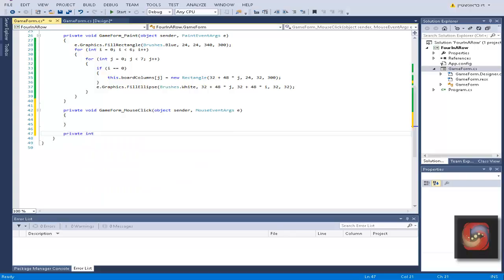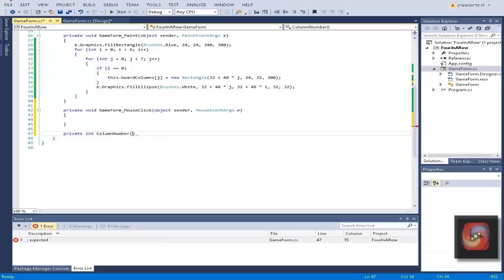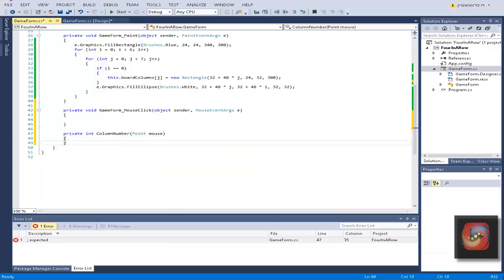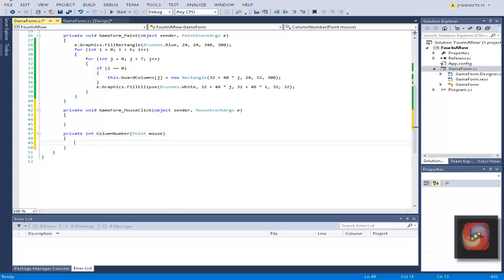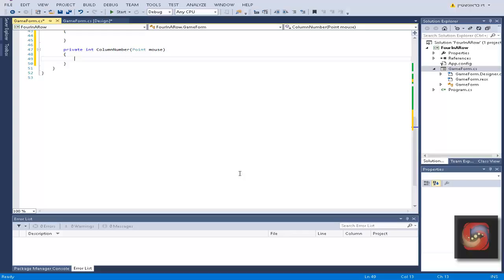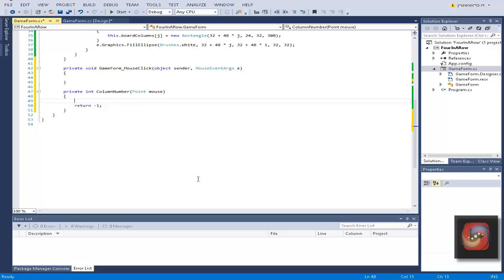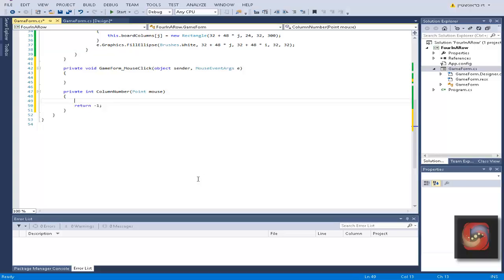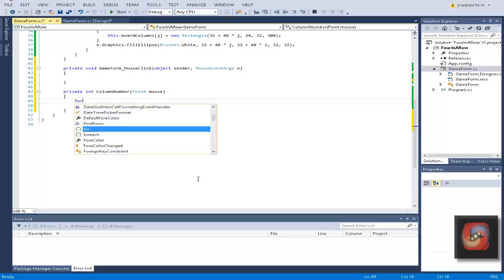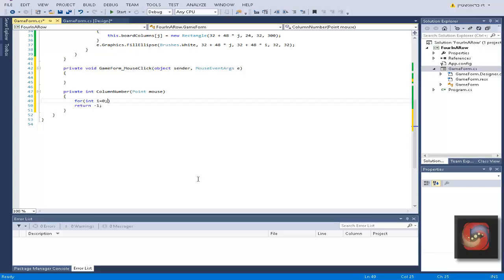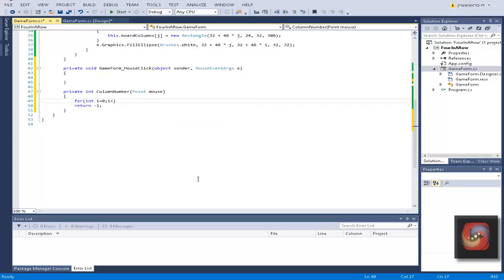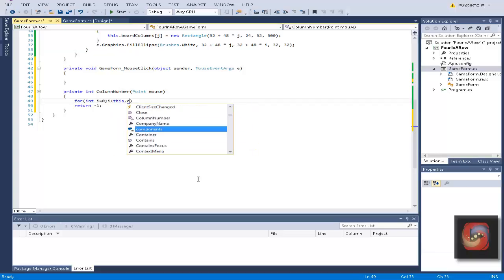The method will return an int value column number and it will get a point of mouse. By default it returns minus one and now we're going to run for int i equals zero, i smaller than this board columns dot length, i plus plus.